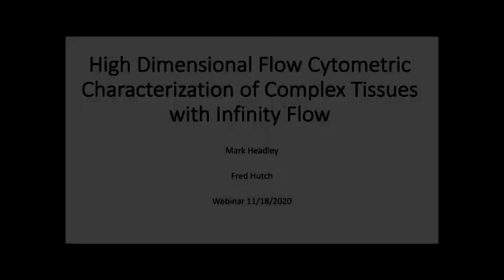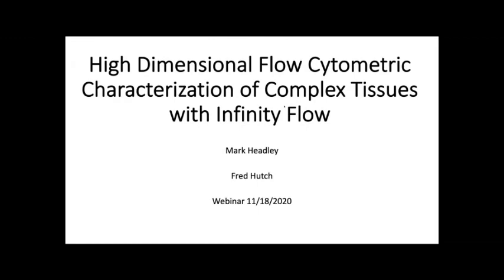Thank you for having me here today to discuss what I think is a pretty interesting and cool new method for high-dimensional flow cytometry. I'm assuming our audience has a strong appreciation of flow cytometry already, so pardon me if I don't go into extensive detail about the underlying features of flow — but I'm happy to address anything unclear in the Q&A after the talk.